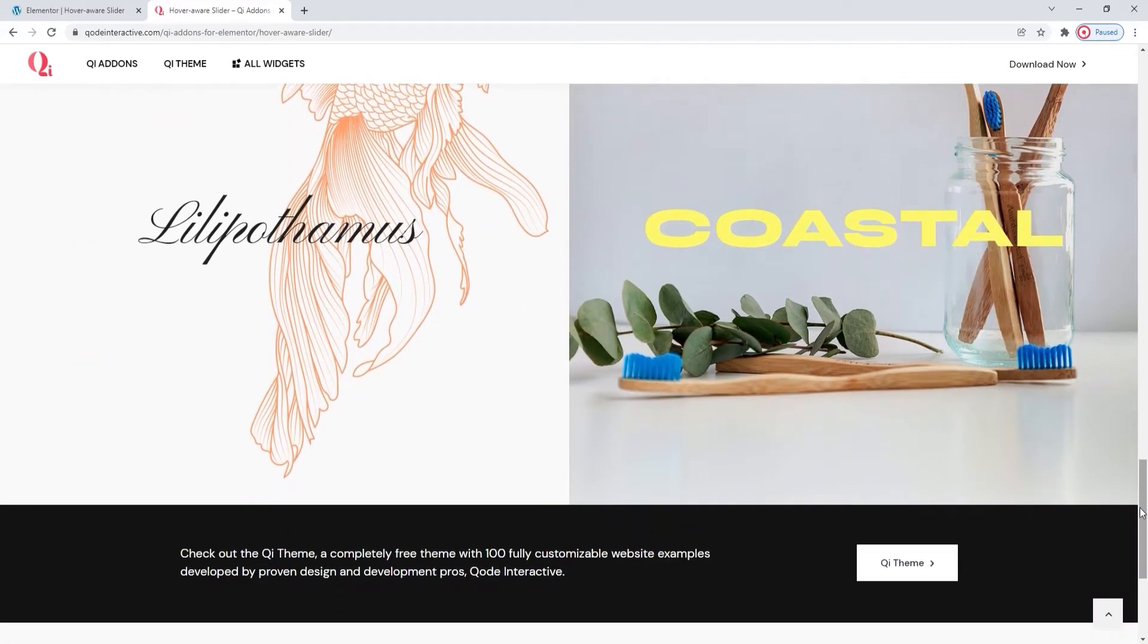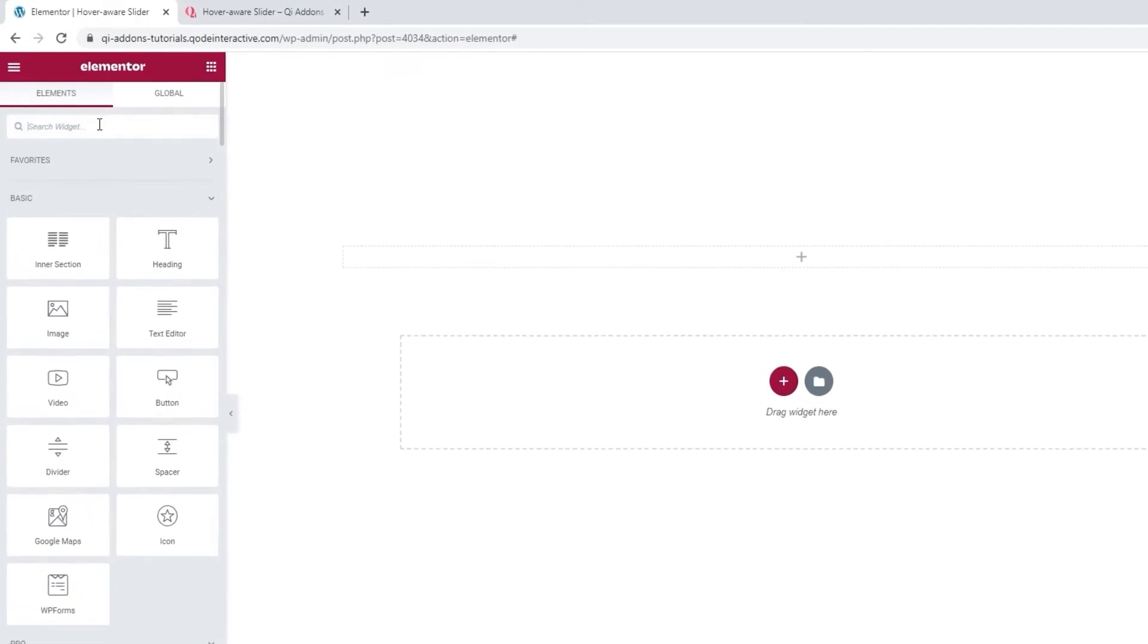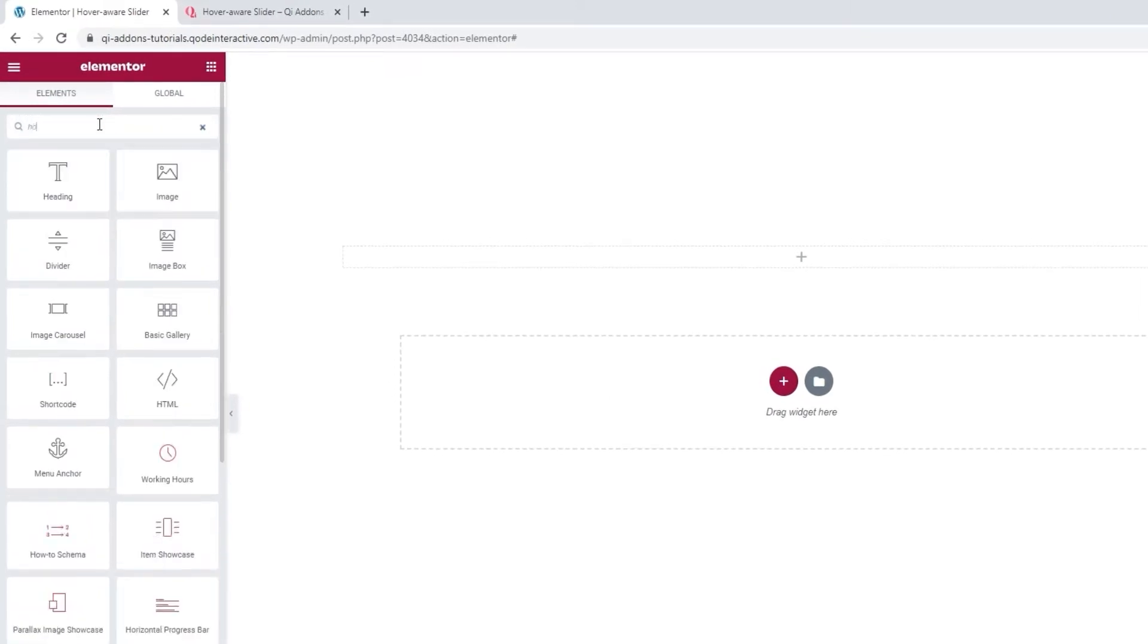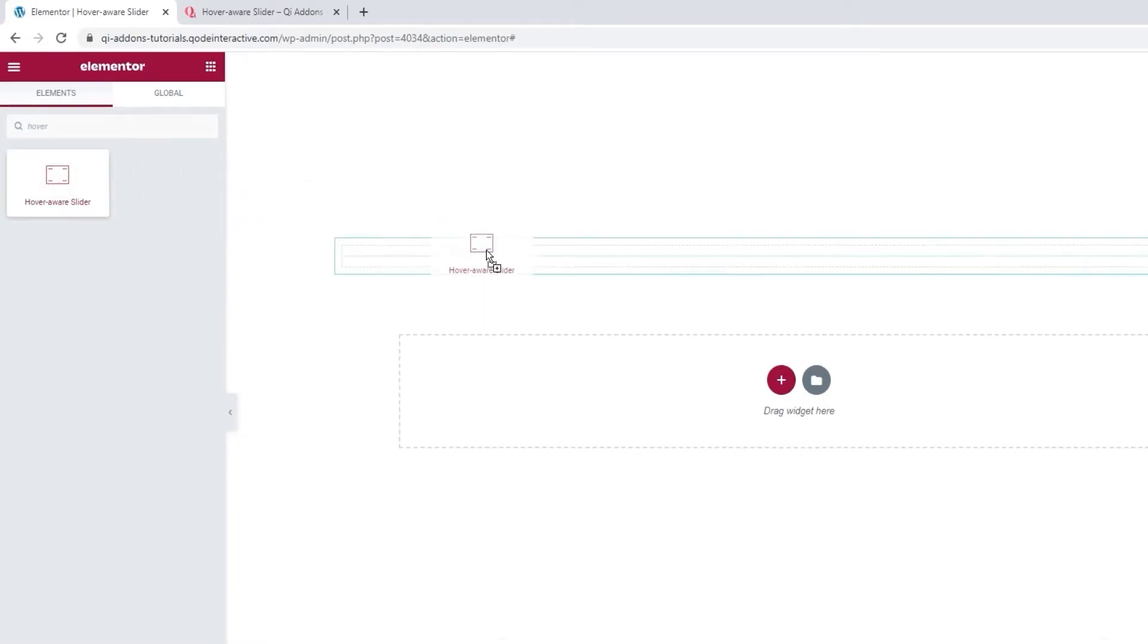Head over to the backend, and in the Elementor sidebar, search for the hover-aware slider. Simply start typing, and when it pops up, drag it over to the page.